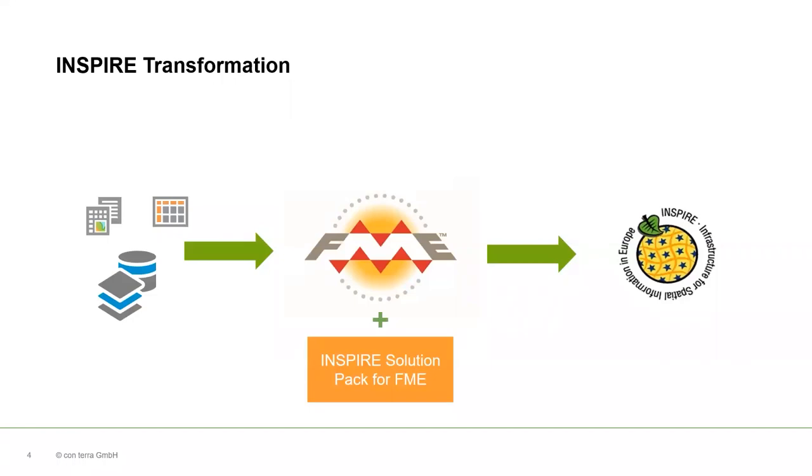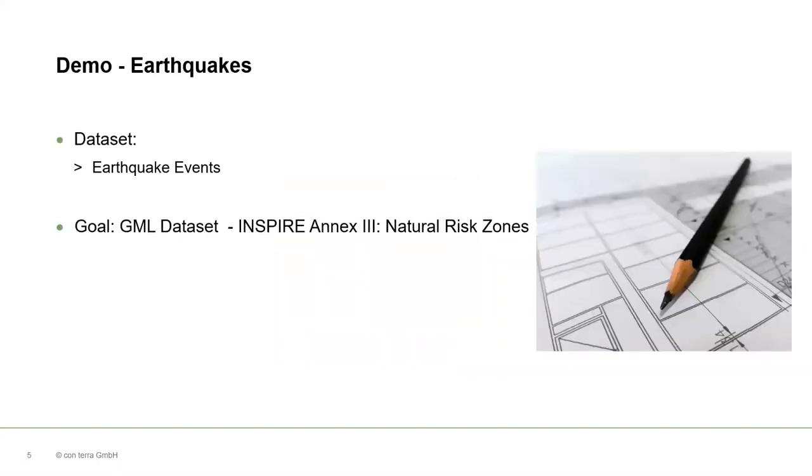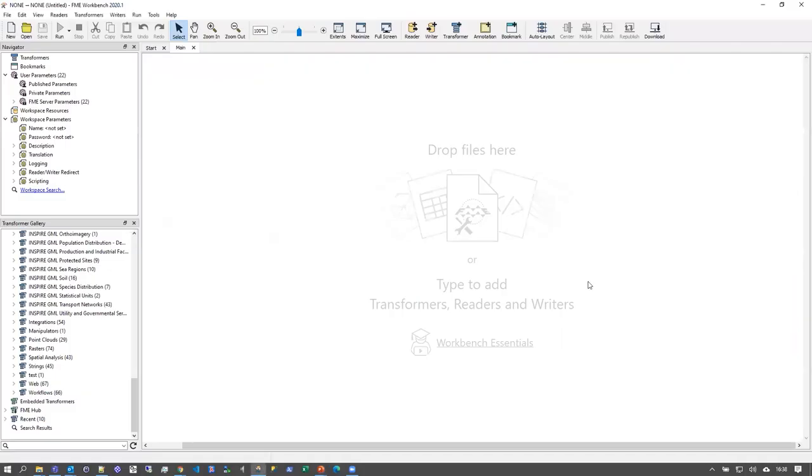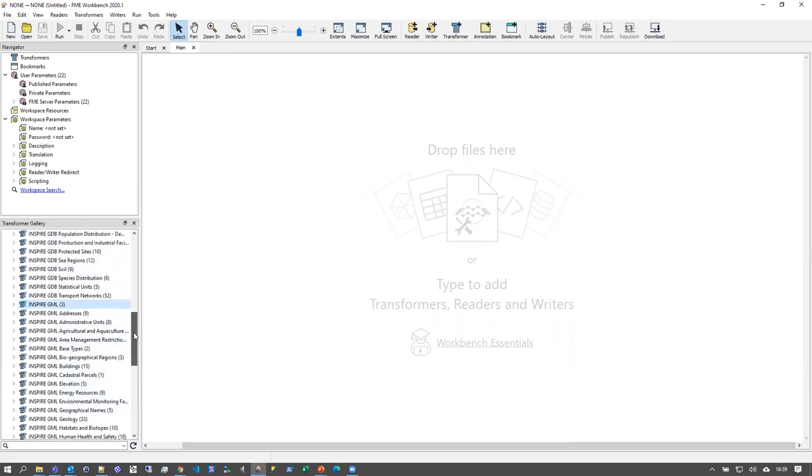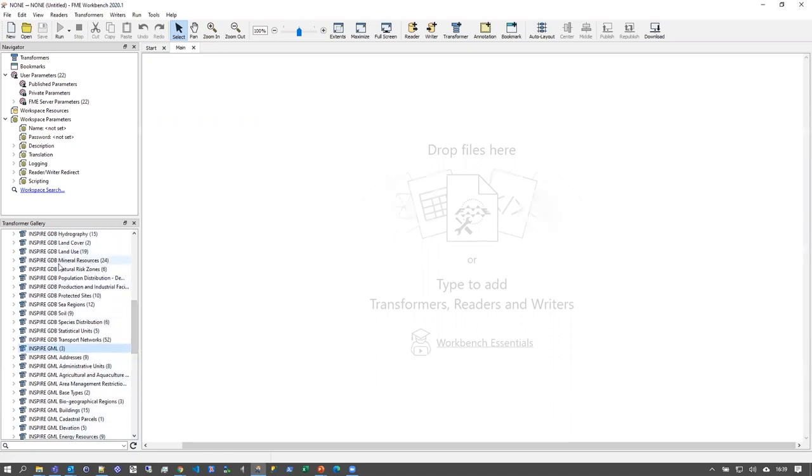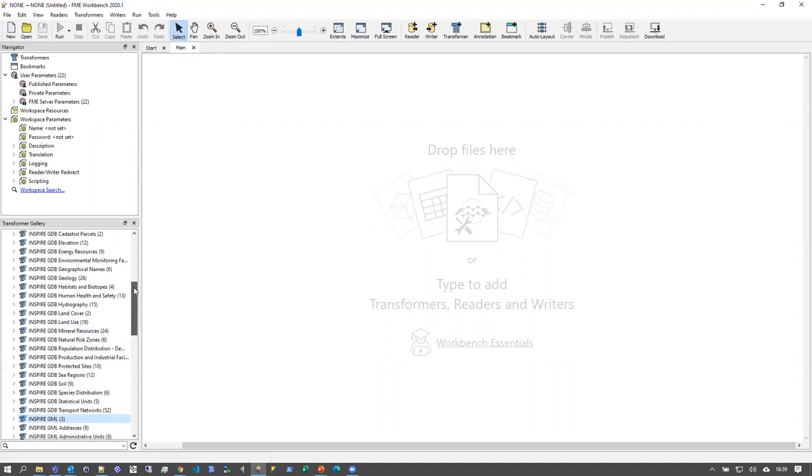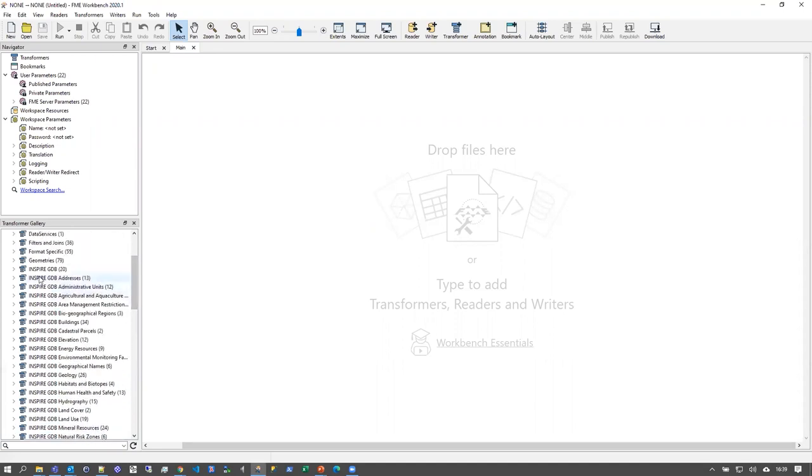So we try to make this process easier by building an add-on to FME called the INSPIRE solution pack. It brings a lot of the information that is needed to perform the transformation directly into the workbench. I will demonstrate how this works using an example data set from Lower Saxony. The data set covers earthquake events, and I will transform this data set into the NX3 INSPIRE data theme, Natural Risk Zones. Let me switch to FME here. As you can see, my FME already has a few additional transformer galleries with transformers with the only purpose to provide or make the transformation into the INSPIRE data models easier. The categories are ordered by INSPIRE Annex theme.